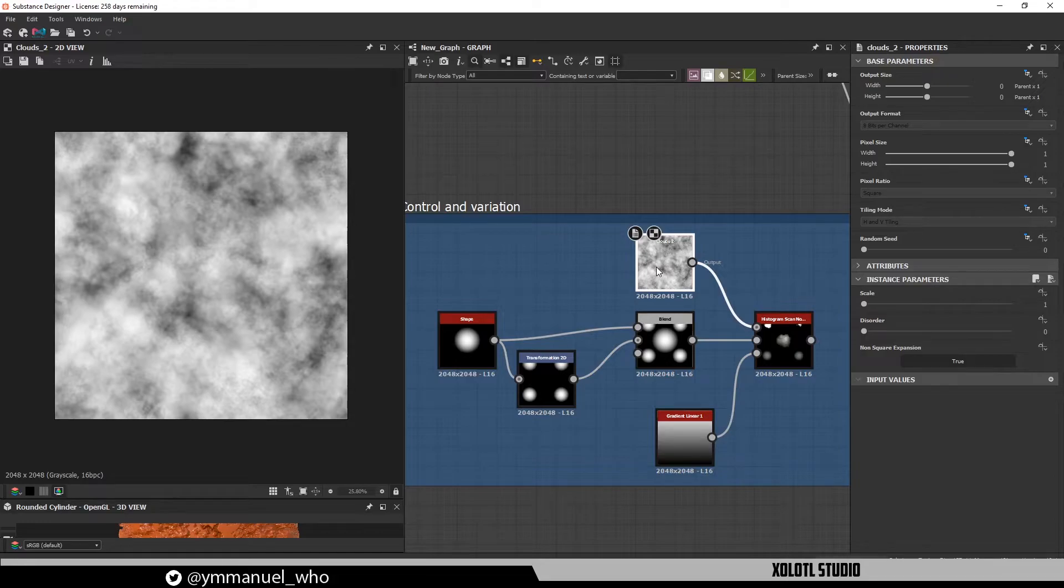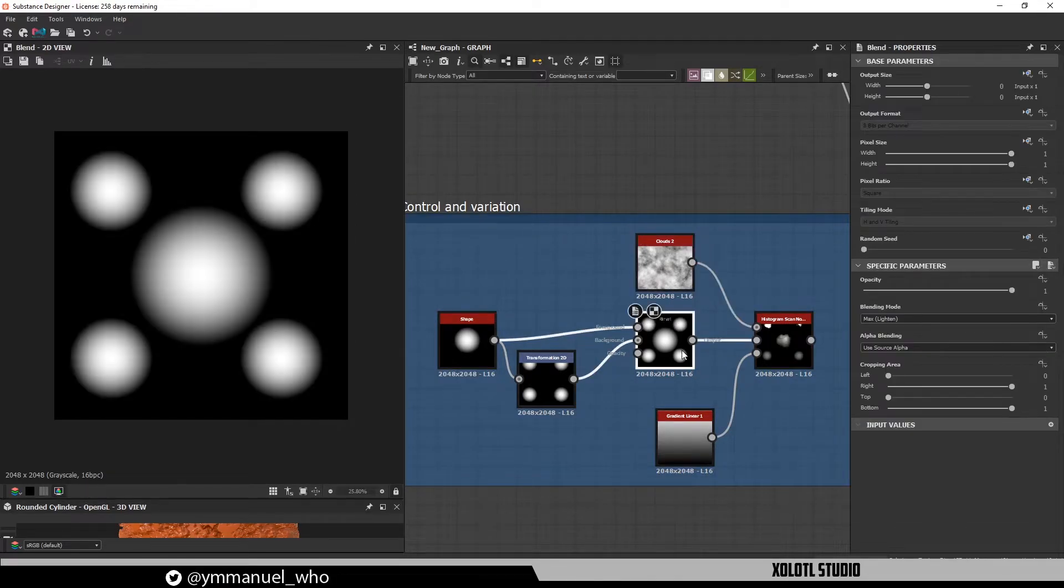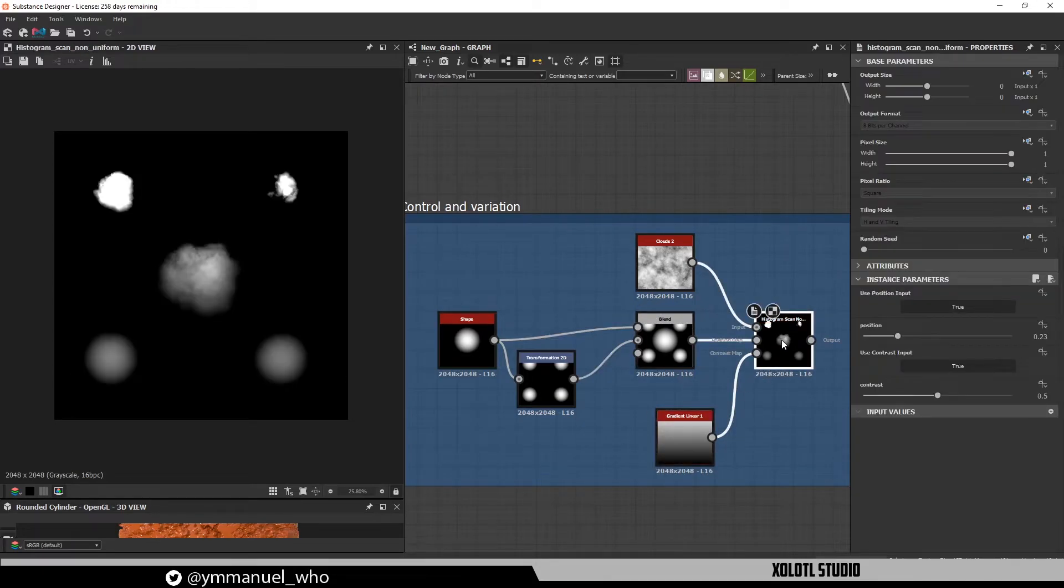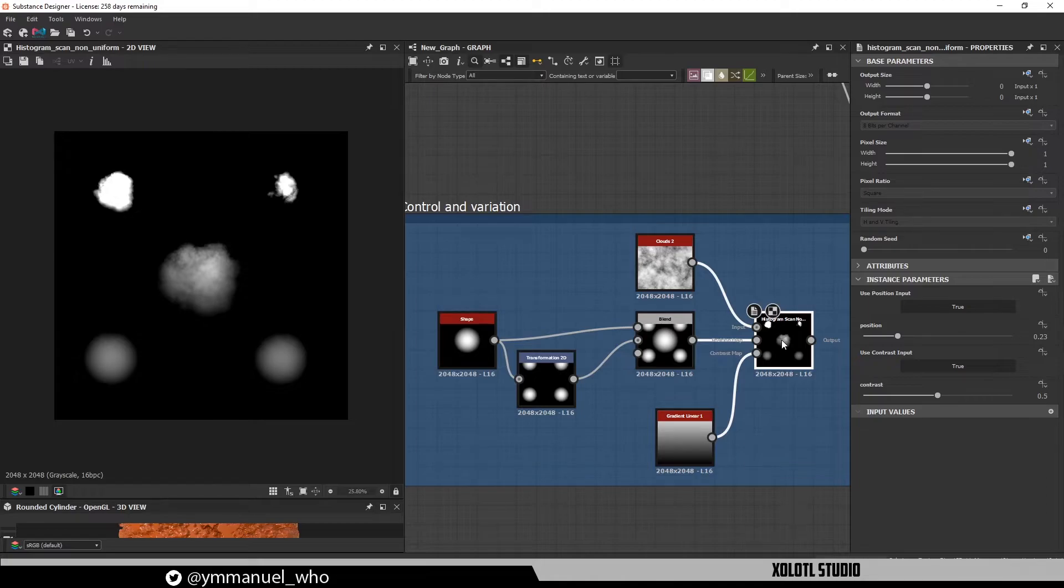To illustrate the concept better, I added a Cloud as an input, some paraboloids as position, and a gradient linear one as contrast. If we check the results, we can see that the Cloud Noise shows first at the whitest part of each paraboloid, which is the center, and that the contrast is bigger at the top, where the gradient is closer to white, and lower at the bottom, where the gradient is closer to black.